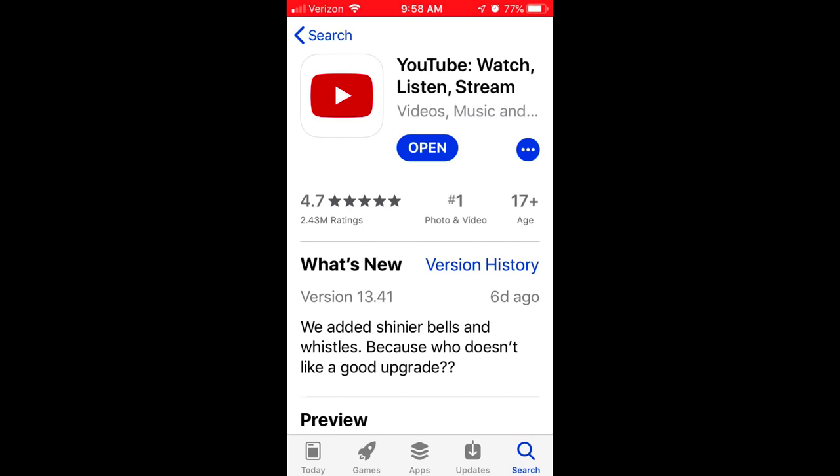When iOS 12 rolled out on your iPhone, you may have noticed that it's no longer possible to record a video on your iPhone, click share, and upload it directly to YouTube. This video will show you an alternative workflow.